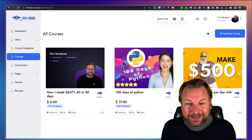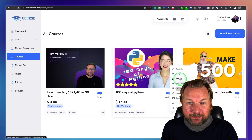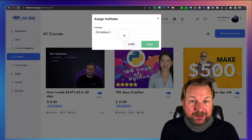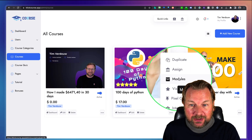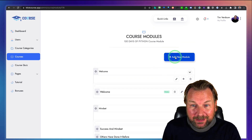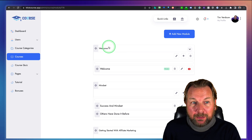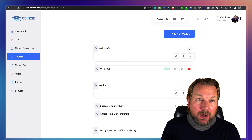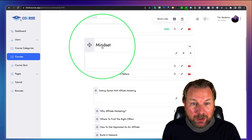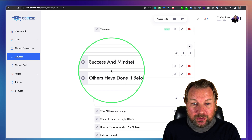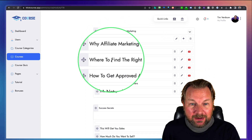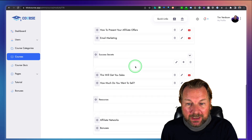From the course management menu, you can assign the course to an institute or multiple businesses. The second option is the modules inside a course — this is where you actually build the course content. A course has modules, and inside each module you have lessons. For example, a 'Welcome' module with a welcome lesson, a 'Mindset' module with lessons on success and mindset, and a 'Getting Started with Affiliate Marketing' module with its own lessons.